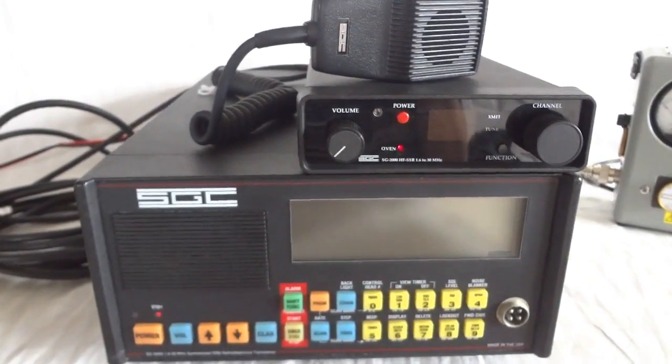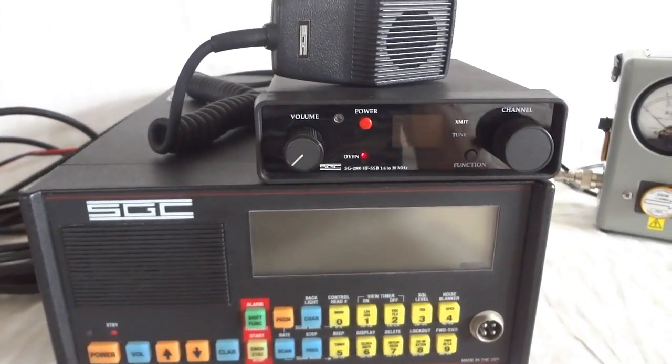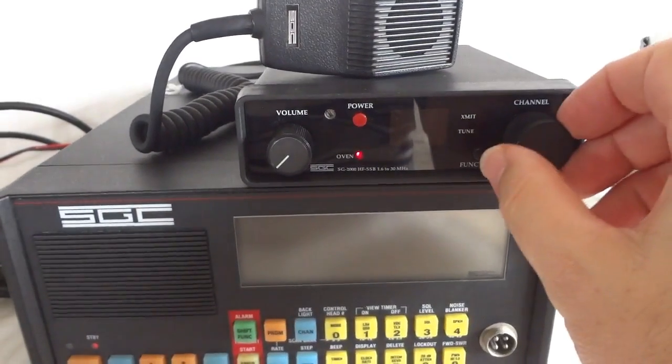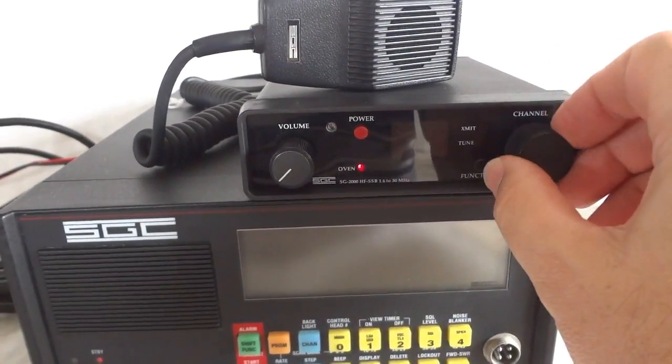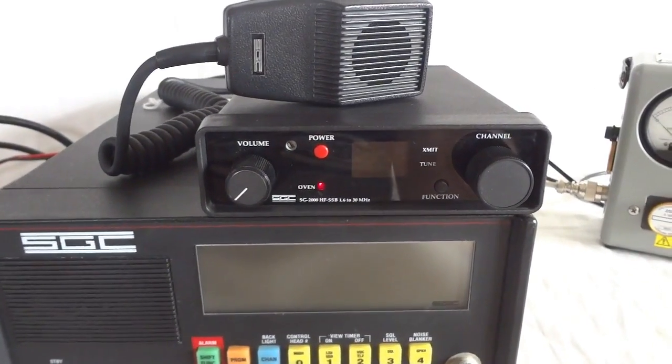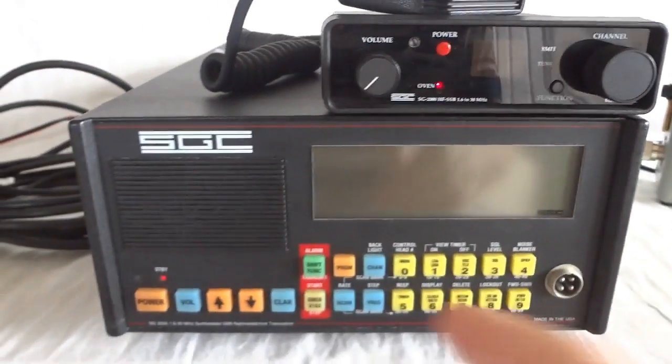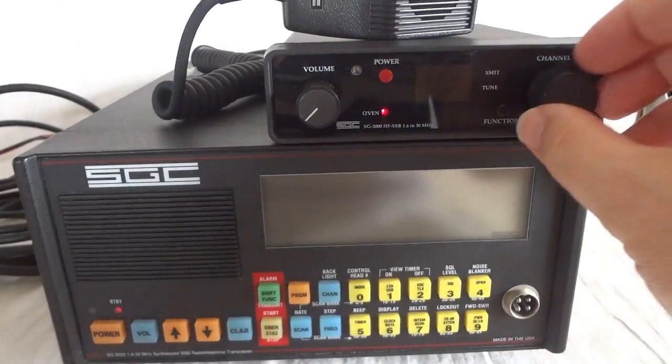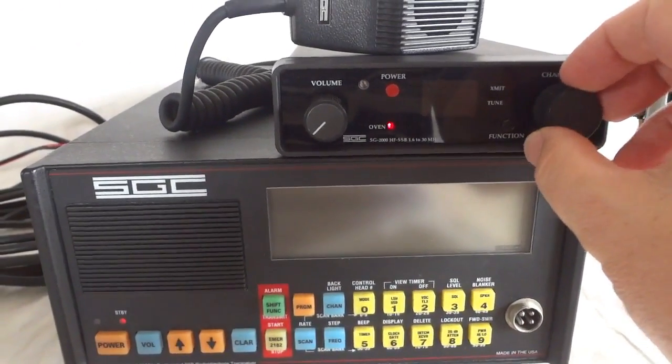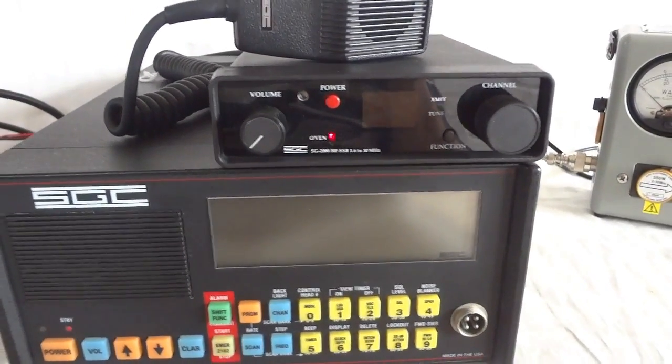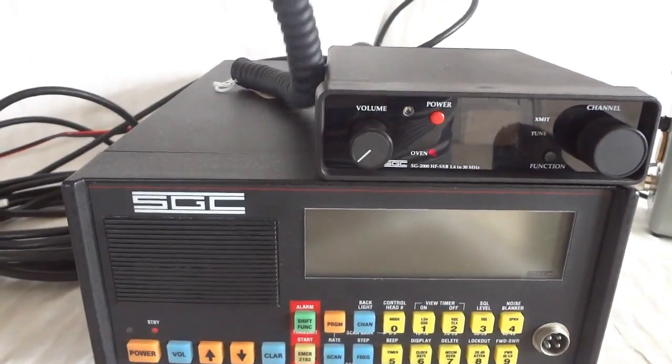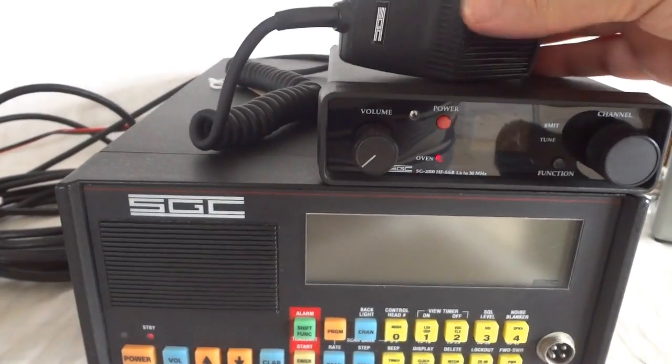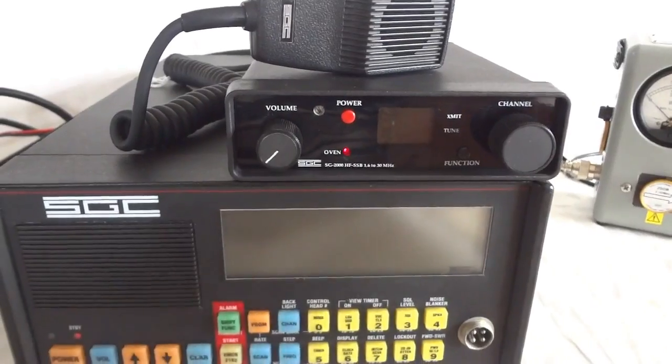What you see here is a pretty unique item. This is the control unit that was developed by SGC for remote controlling the SGC SG-2000 transceiver, and it was specially developed for use in aircraft, so it's basically an aircraft remote control unit. The microphone can be plugged in on the back, I'll show you that later, so you can...